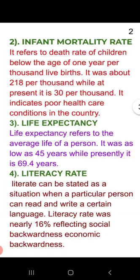Now if we talk about the infant mortality rate — infant mortality rate means when a child's death occurs between zero to one year of age. At that time it was 218 per thousand, whereas right now it is only 30 per thousand. 218 children per thousand were dying, indicating the poor health condition of the country. Life expectancy — the average life of a person — was 45 years at that time, and now it is 69.4 years, meaning our country's medical facilities have improved.